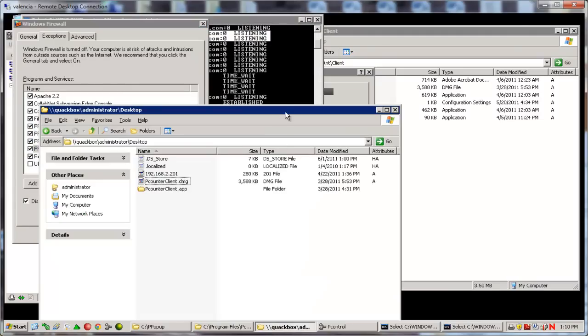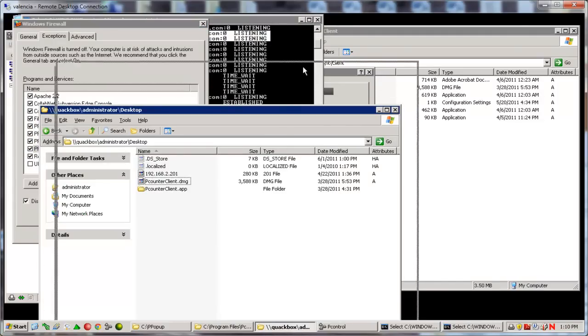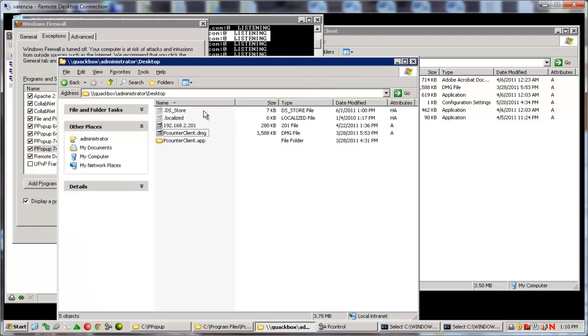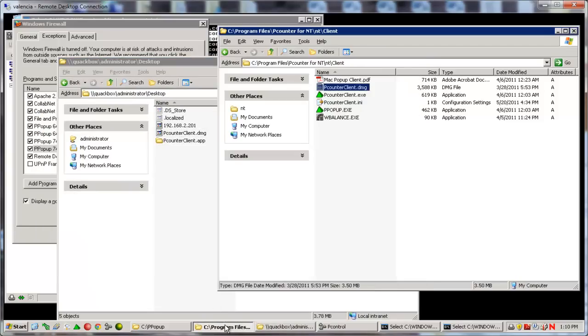The P-Counter client INI cannot be used with the P-Counter client.dmg for the MAC workstations. However, most of the options available in the INI are already included in the DMG file itself.